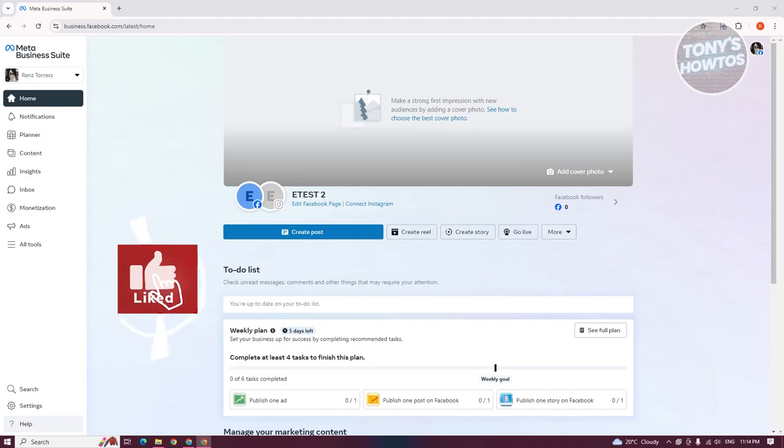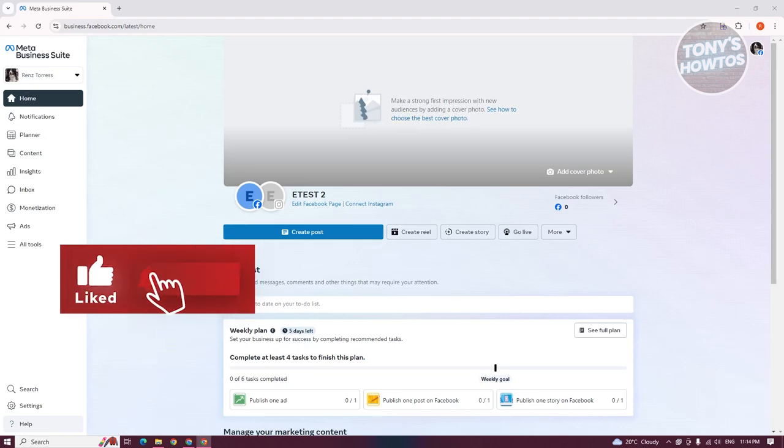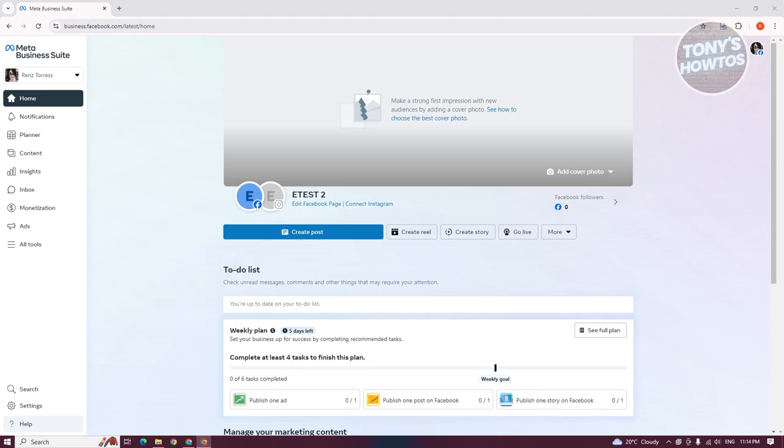Hey guys, welcome back to Tony's How To Use. In this video, I'll be showing you how to create an ads account on Facebook Business Manager.